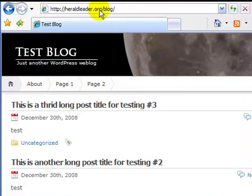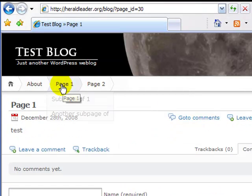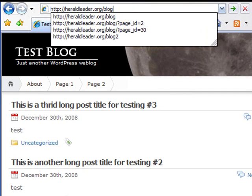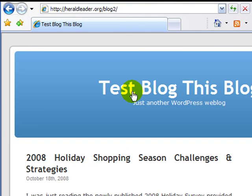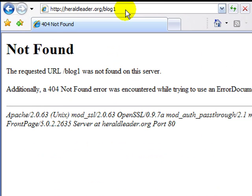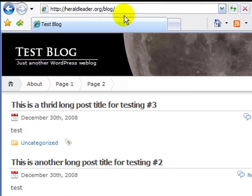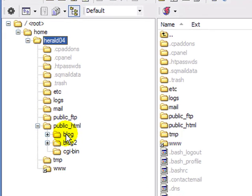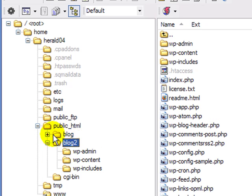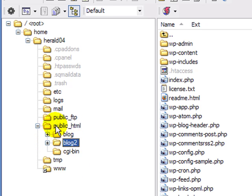So I'll go to my site at heraldleader.org where I have a blog set up in a folder called 'blog' — I just use it for testing purposes. If I go to the URL and type 'blog2' and hit enter, it takes me to a second blog. So I have two blogs on this same site. When I look at my file structure in public_html, there's 'blog' and 'blog2' — they're just separate WordPress installs sitting in public_html.